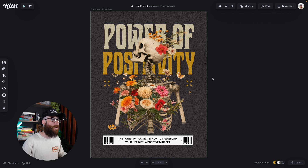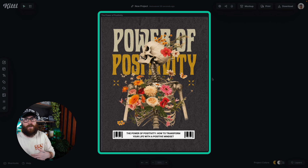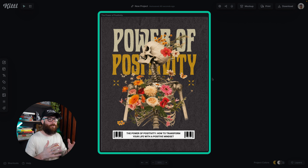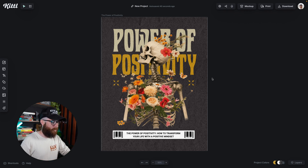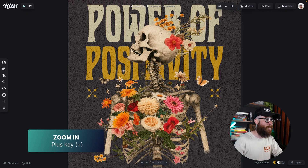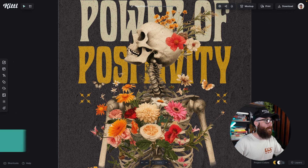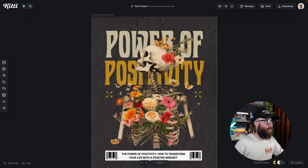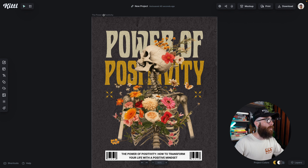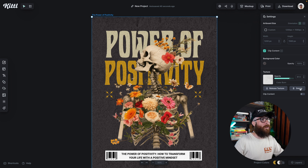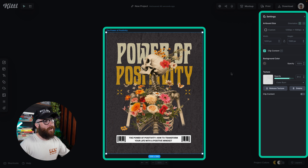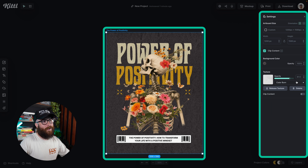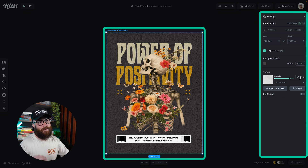Here we are in Kittle. I have this same amazing template that I've been using in a couple of our previous videos, which you can check out in a playlist right here based on the common questions. If I zoom in with the plus button, you can see there's definitely a texture on this design. If I click on the title, this allows me to see all of my settings for my artboard. And you can see here, there is a texture.